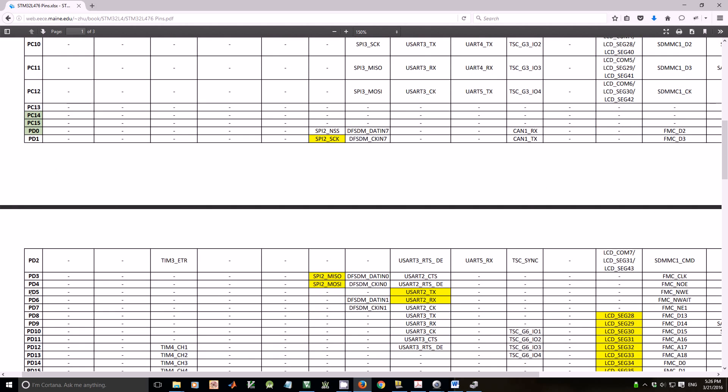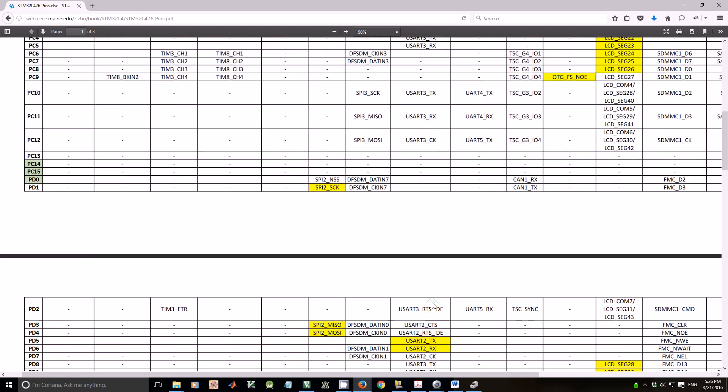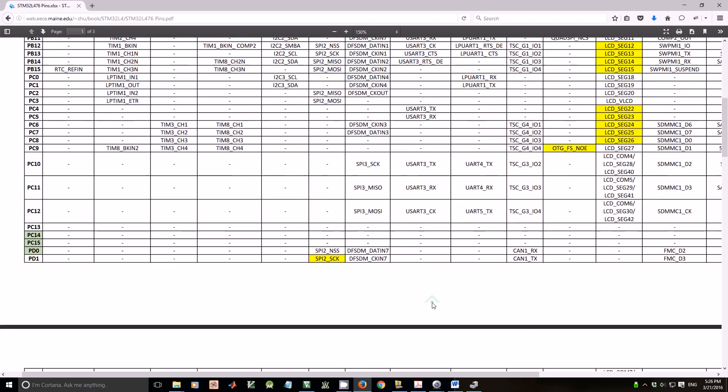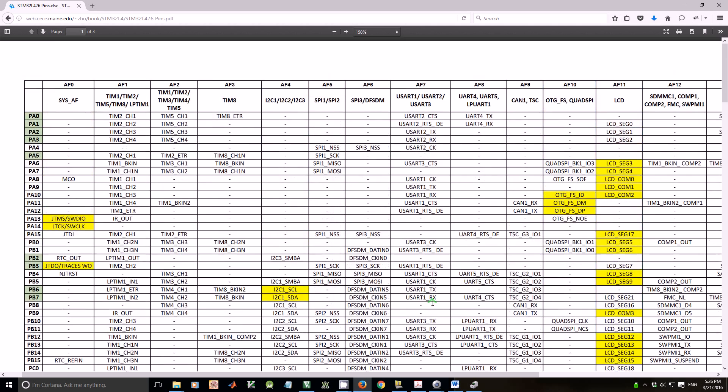Here are PD5 and PD6. They should be UART2 TX and UART2 RX. Let's go all the way up to look at what alternative function number should be. It should be alternative function number 7.